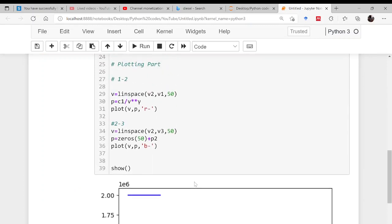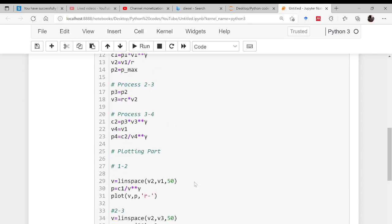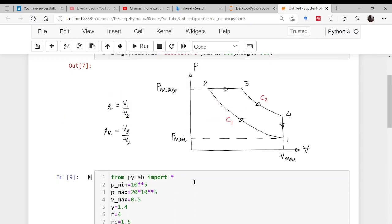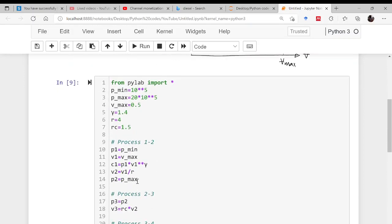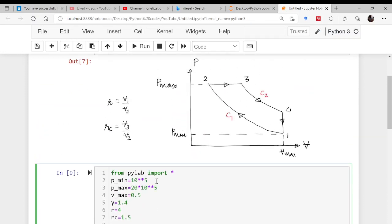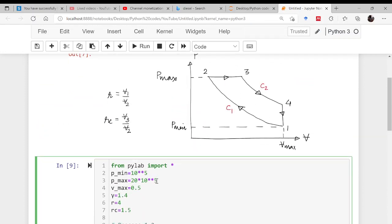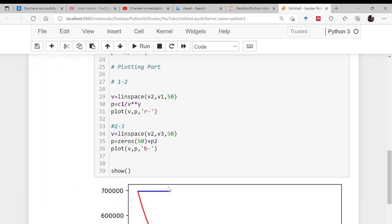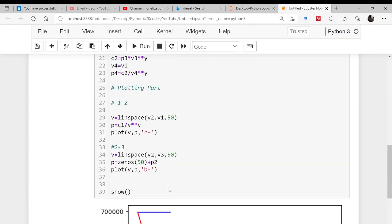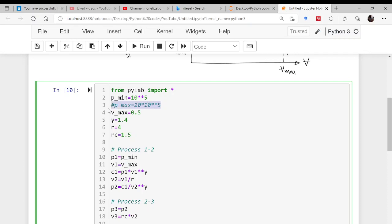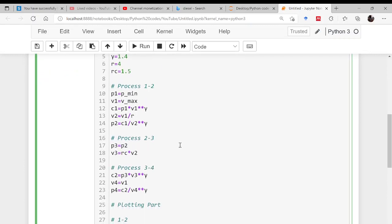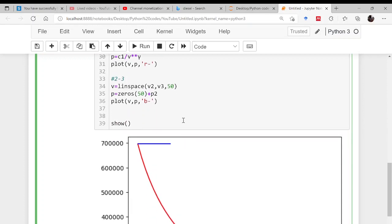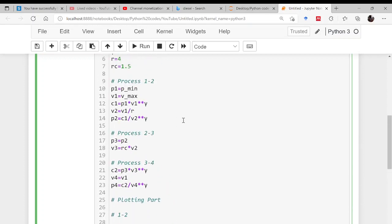Now the question is why there is some discrepancy. This p2, if you look here, we said it is p_maximum. But in reality what we should have done is we should have evaluated this p2 like this: if I don't know this, then this p2 should be this c1 divided by v2 to the power gamma. This is basically a redundant information which is leading us to a wrong result.